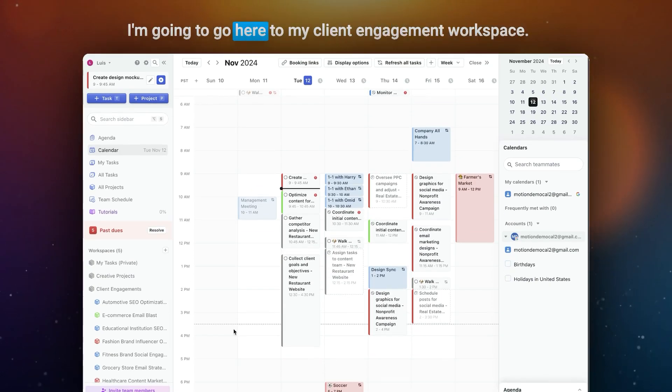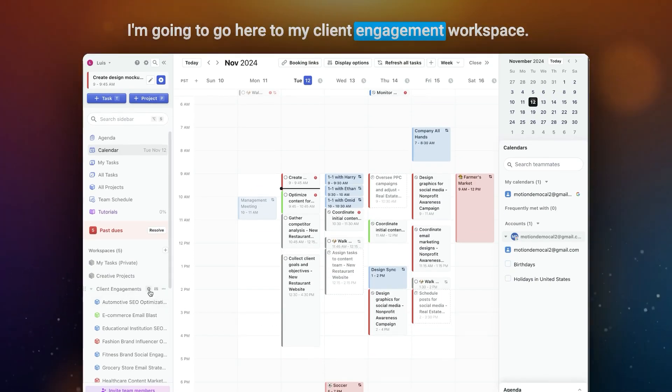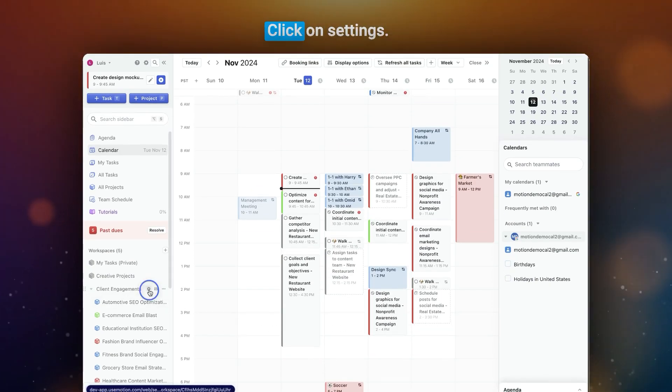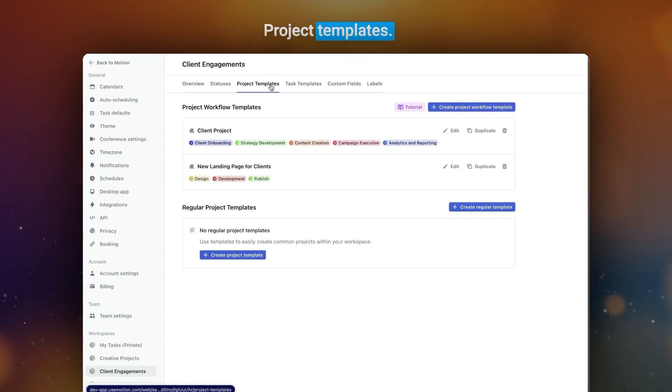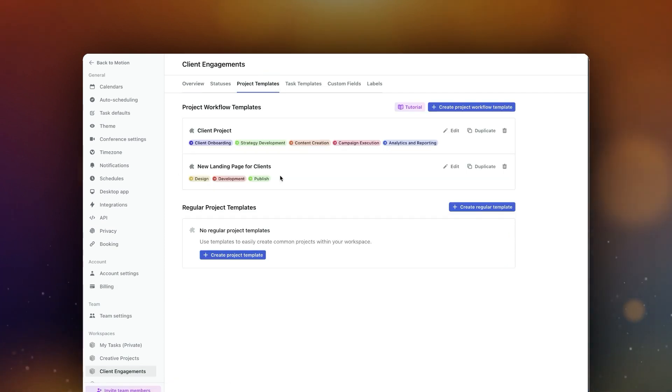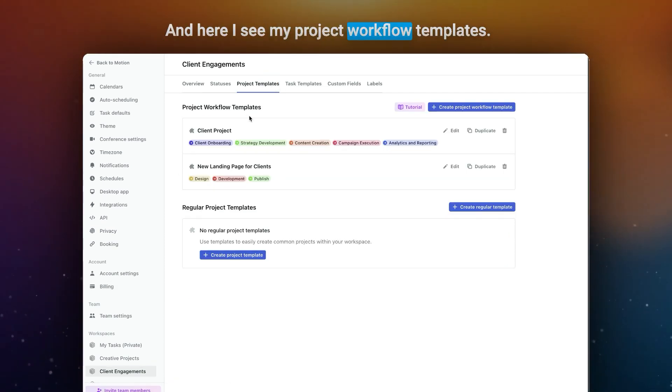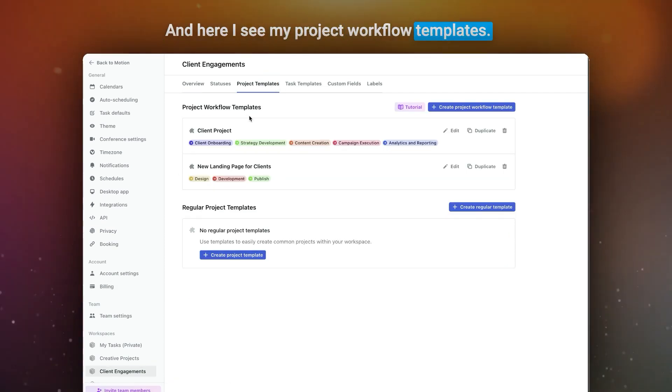I'm going to go here to my client engagement workspace, click on settings, then project templates. And here I see my project workflow templates.